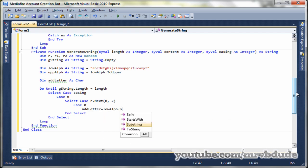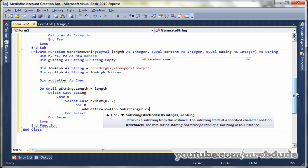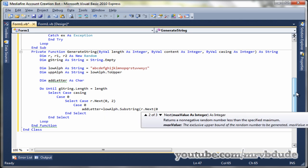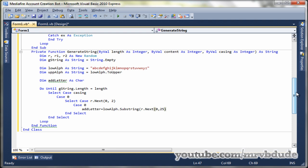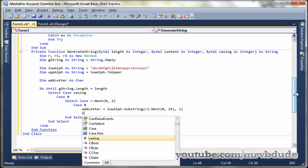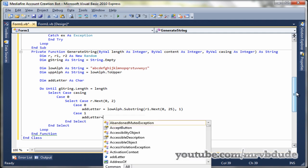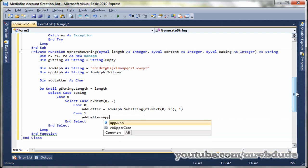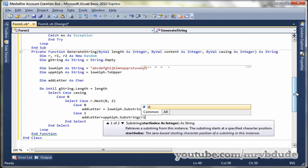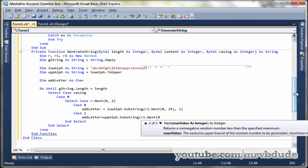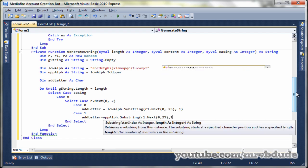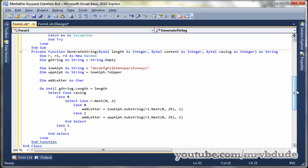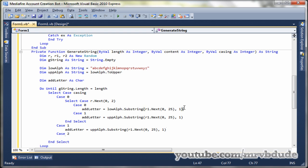Case zero, add letter equals low alpha dot substring, so it gets the random alphabet in lowercase first. And then we'll make the case one for our uppercase. Sorry it should be R1 up there. Case one, add letter equals up alf dot substring, R1 dot next, zero twenty five and one. Make case one, we just copy and paste from case one before. And the case two becomes the case zero.